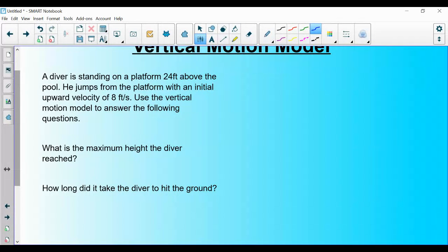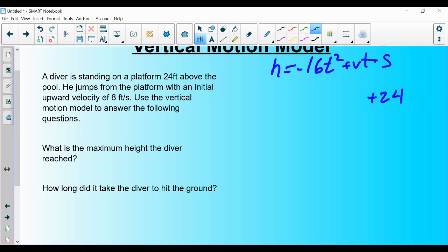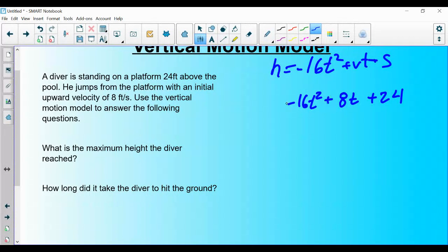Let's look at one more example — I'm asking for less here, just two questions. Pause and try it yourself, then play it and check. Our vertical motion model is h = -16t² + vt + s. A diver stands on a platform 24 feet above the pool — so s = 24 — and jumps with an initial upward velocity of 8 feet per second. The equation is h = -16t² + 8t + 24.